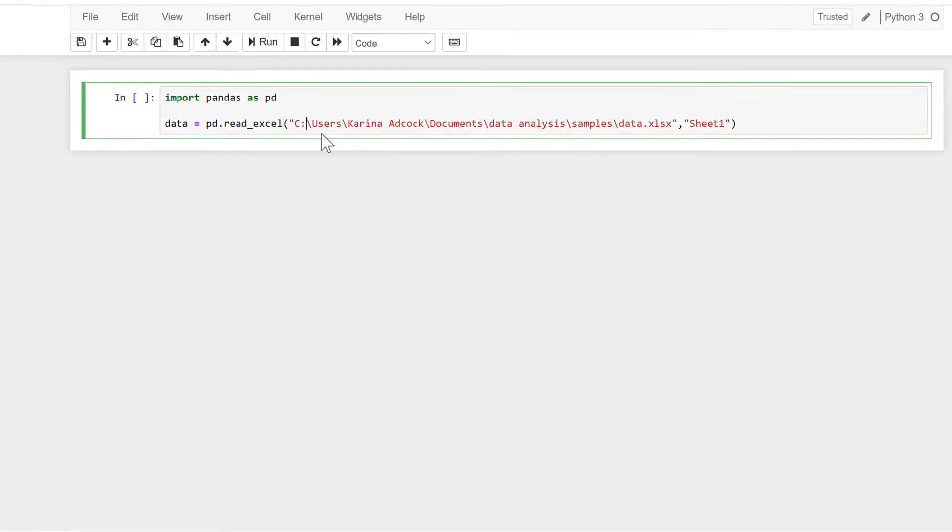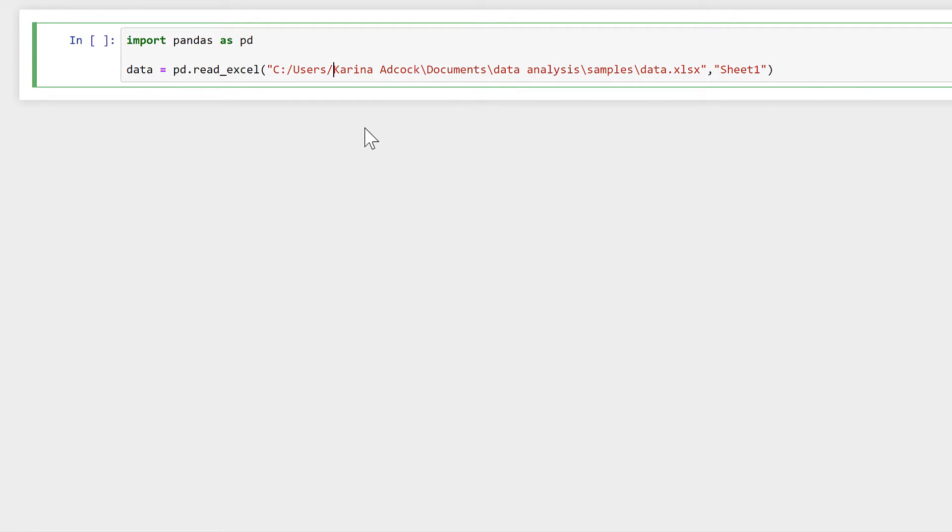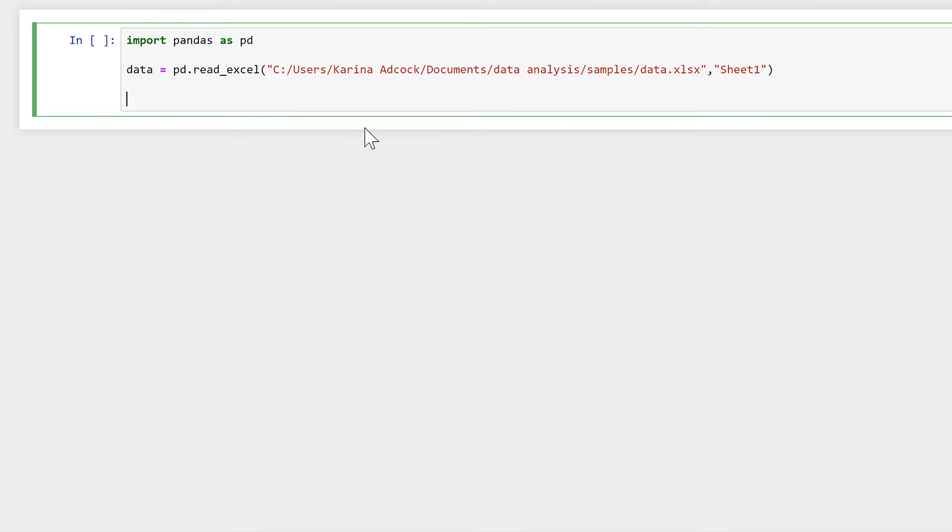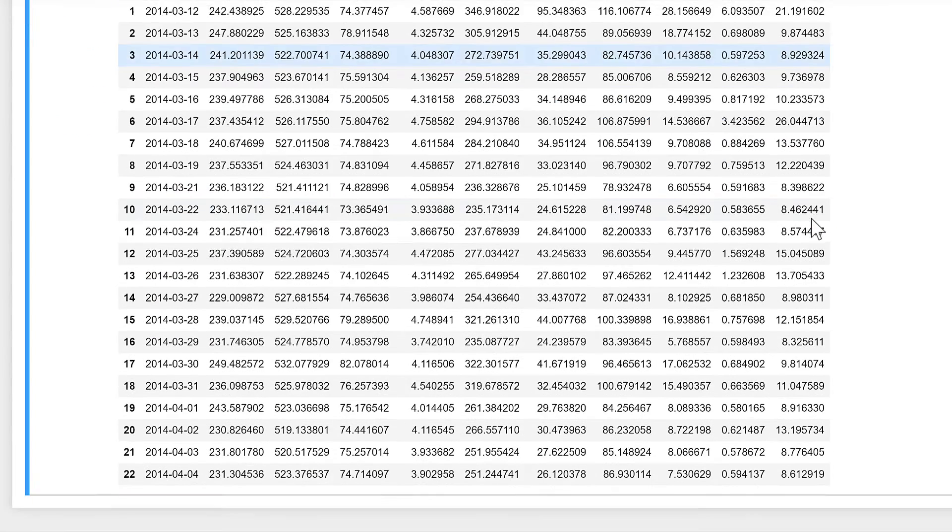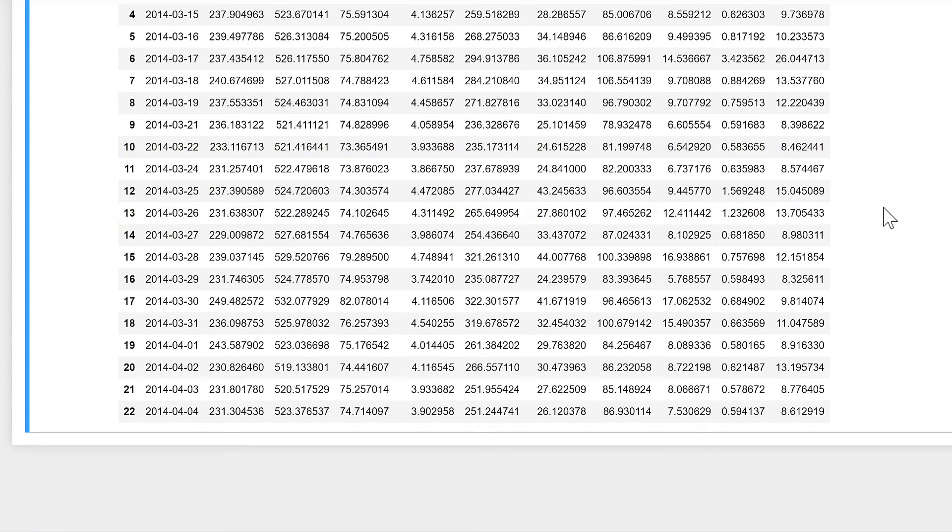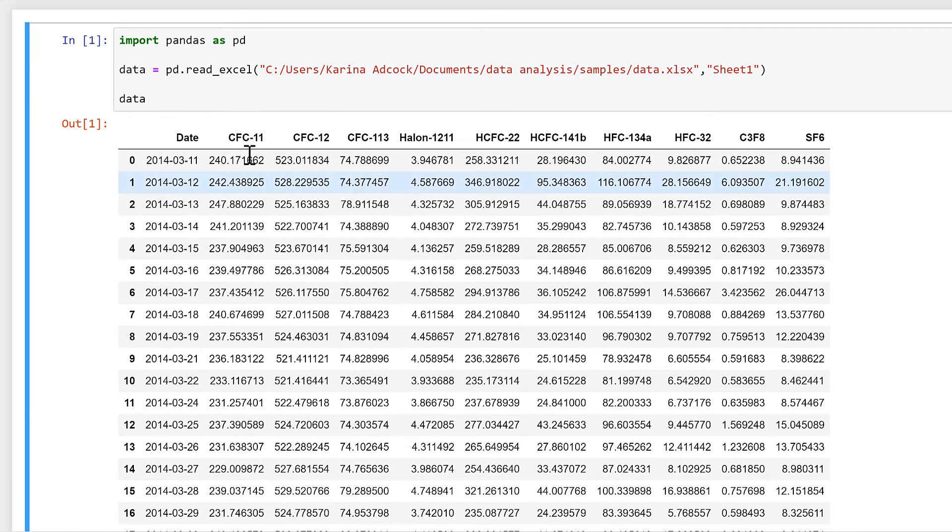Then I need to take all of these backslashes and turn them into forward slashes. Then we can have a look at this data, and this is the same data that I was just looking at in Excel.